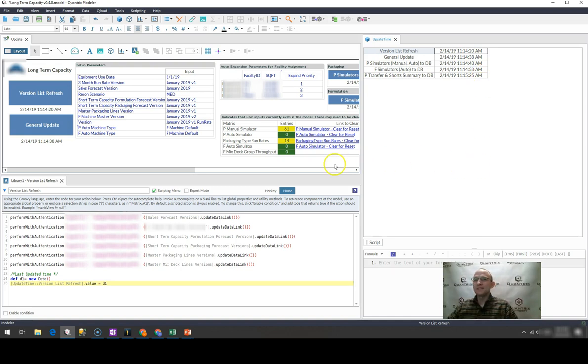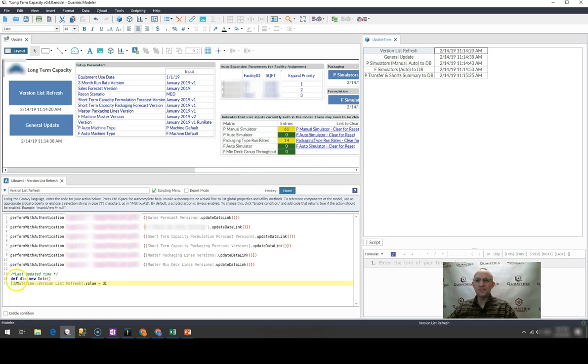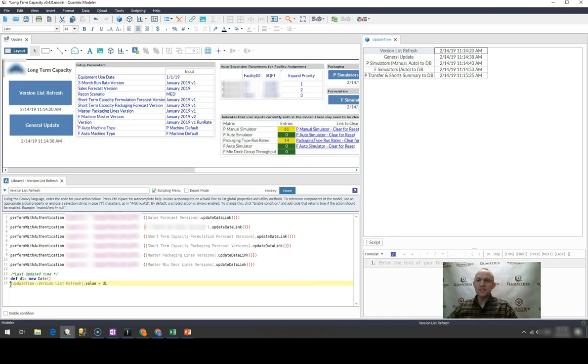And how I populate this is down here in this script. I simply write two lines of code that says def d1 equals new date.